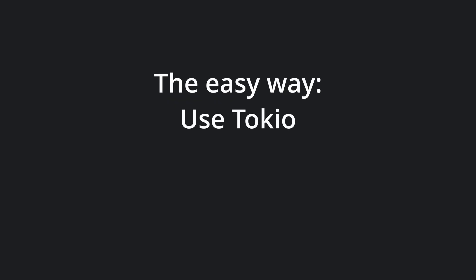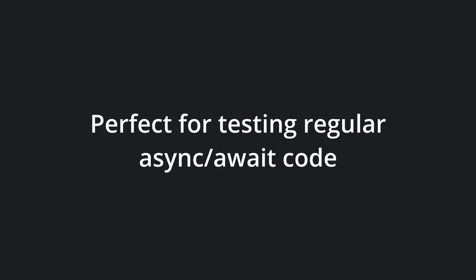The easiest and most straightforward way to test your async code is to simply use an async executor such as Tokyo, async-std, or Smol to run our tests. This is usually what you want if you're simply writing async code using async/await syntax and want to write a small test for it.